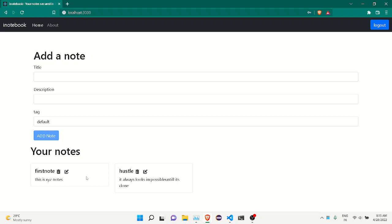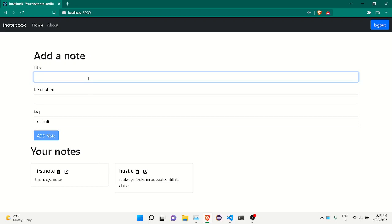Now you can see my application and my account. I can see what kind of notes I have. There's a note here — if I want, I can edit it or delete it. Let me add a title, for example, 'Tesla'.